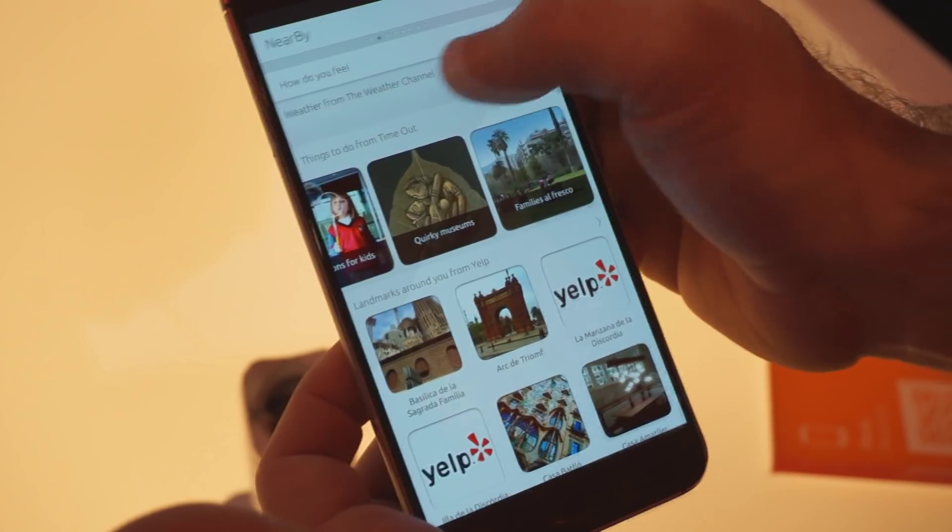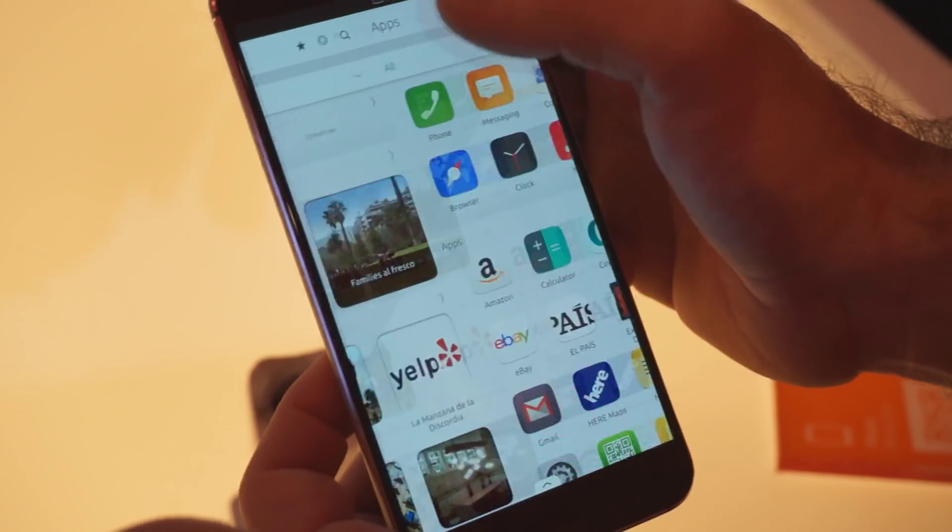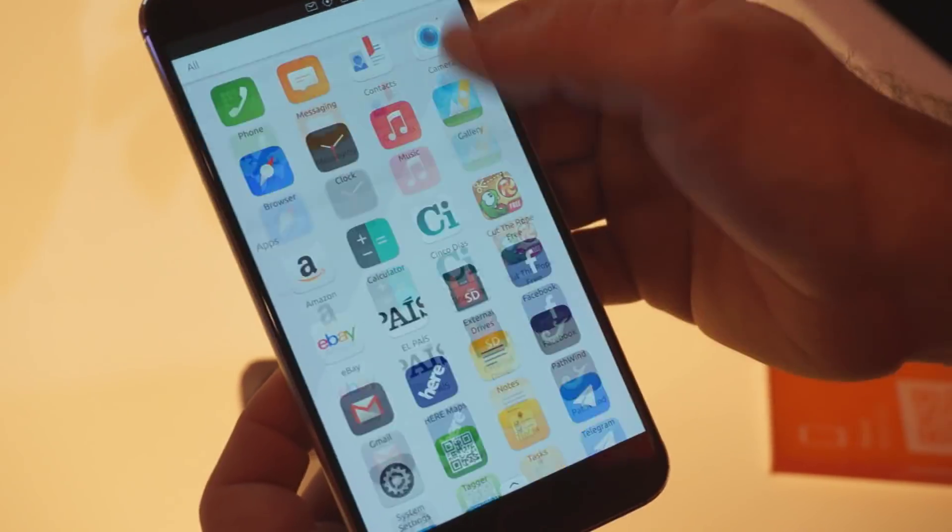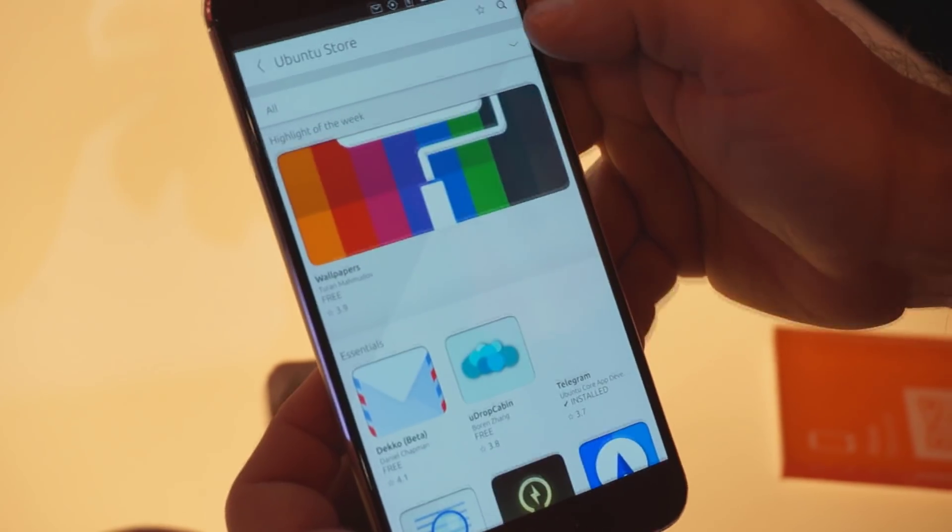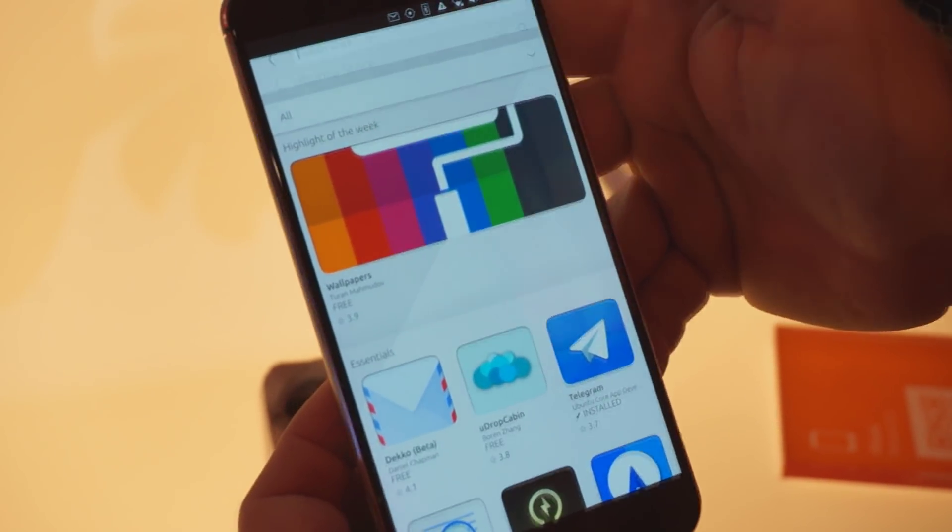We have an app store that can be found on the app scope and search for whatever you want.